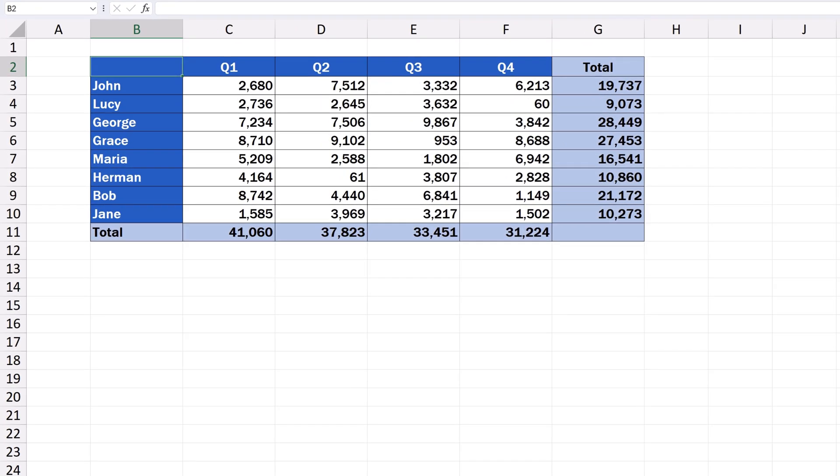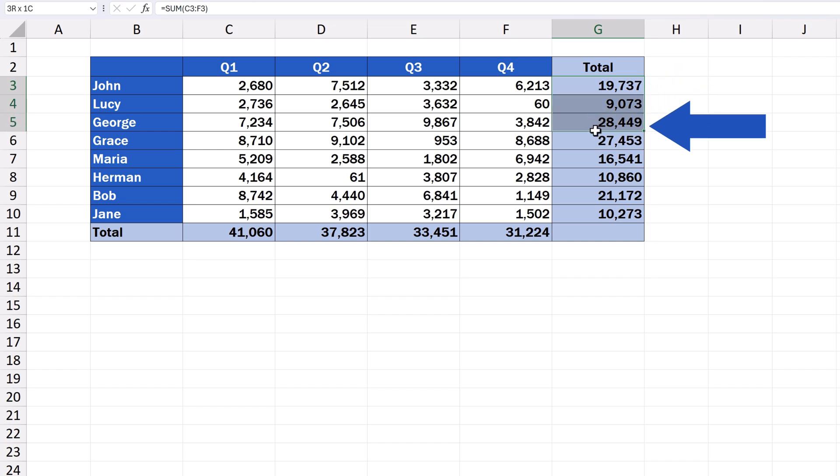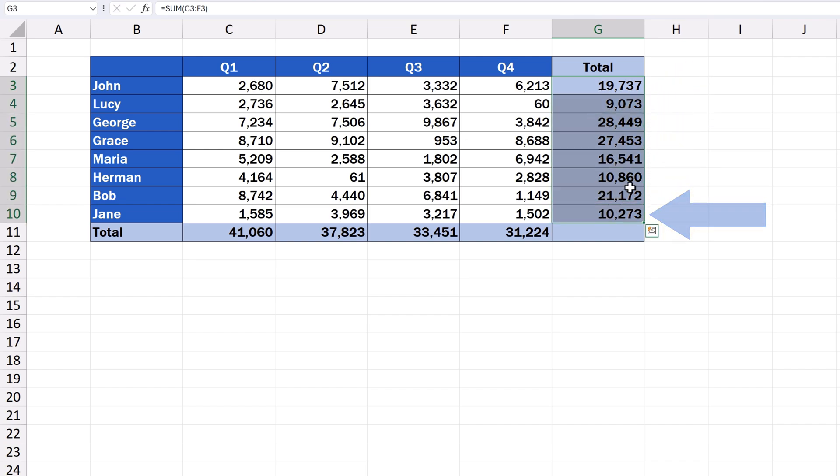To copy data in Excel, first we need to select the relevant area. We can select, let's say, column G, where we've got sales totals for all quarters.